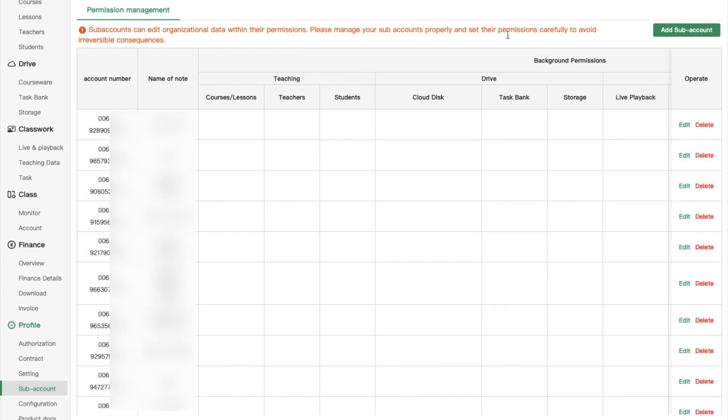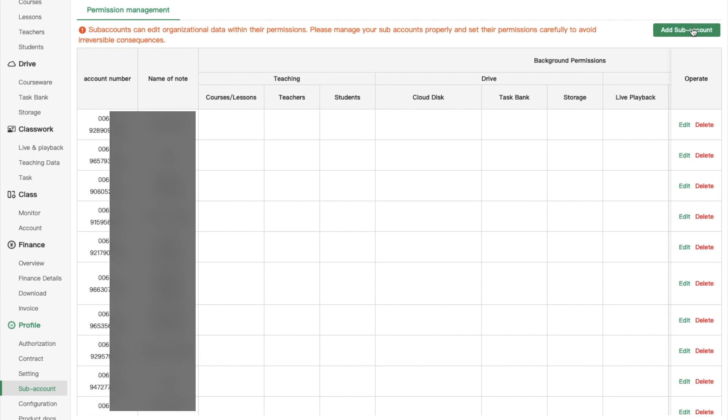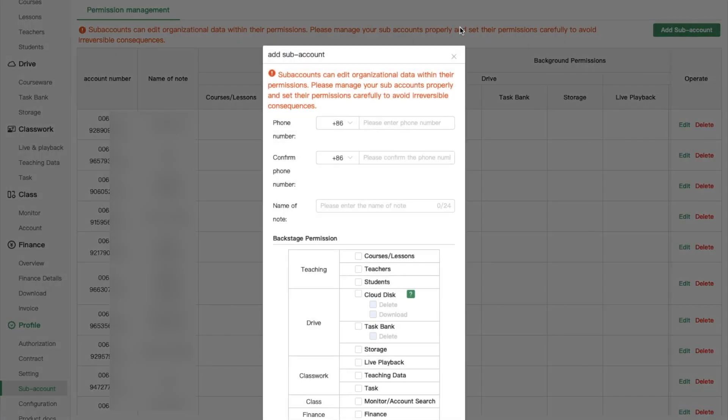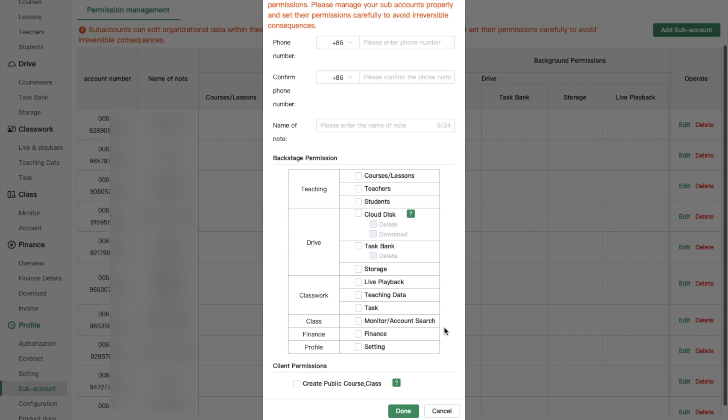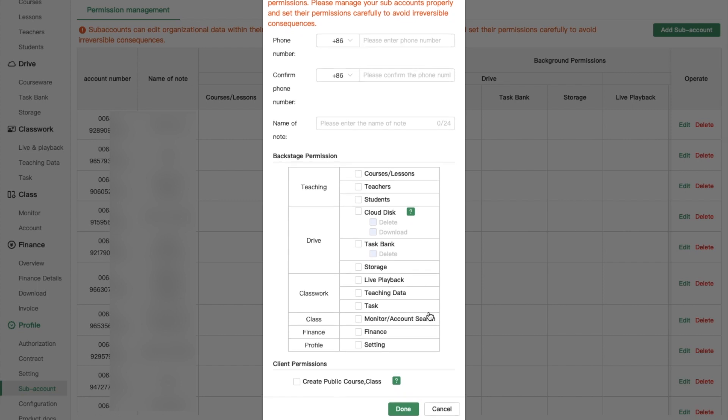You can add a subaccount by clicking on add subaccount button and filling up the following information and also setting permissions.